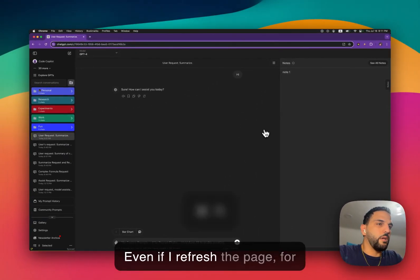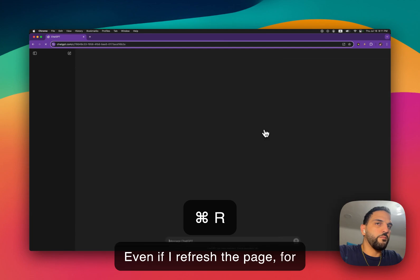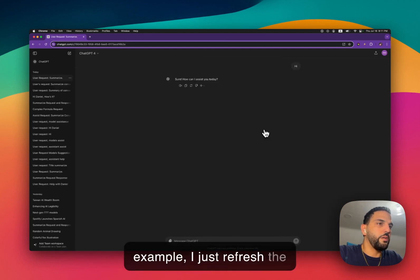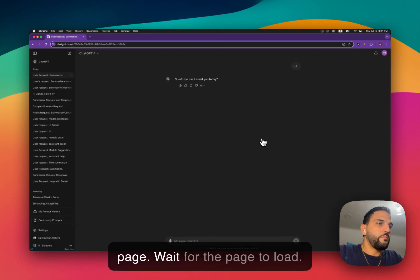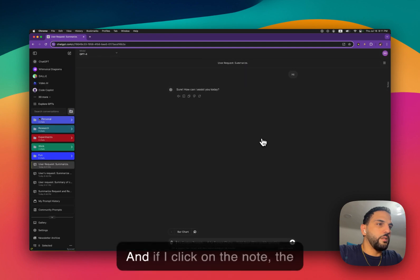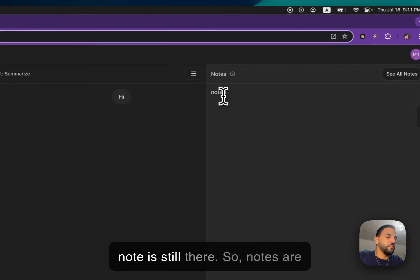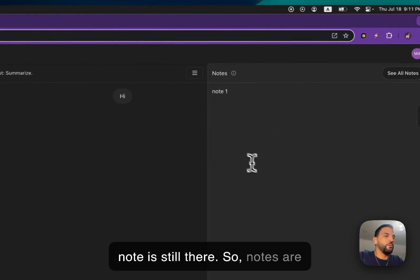Even if I refresh the page, for example, I just refresh the page, wait for the page to load, and if I click on the note, the note is still there.